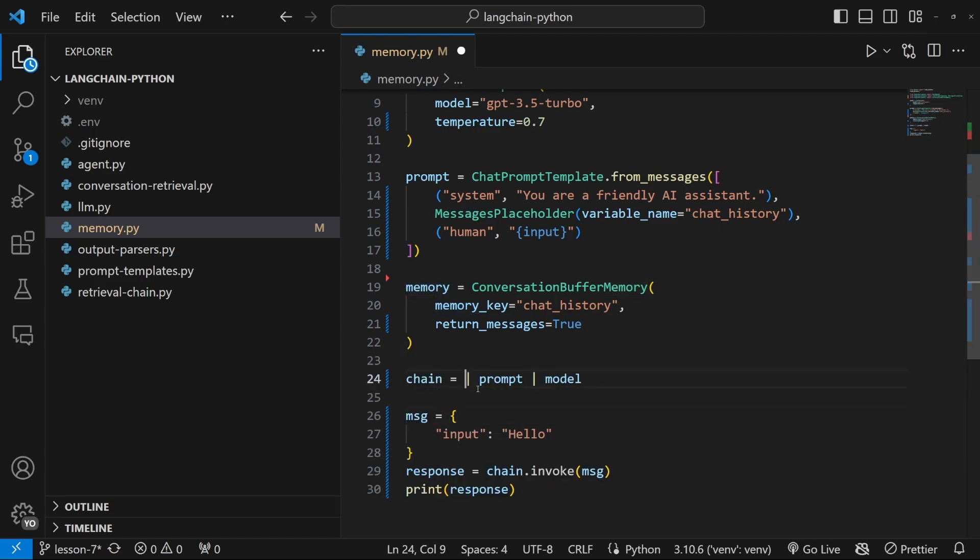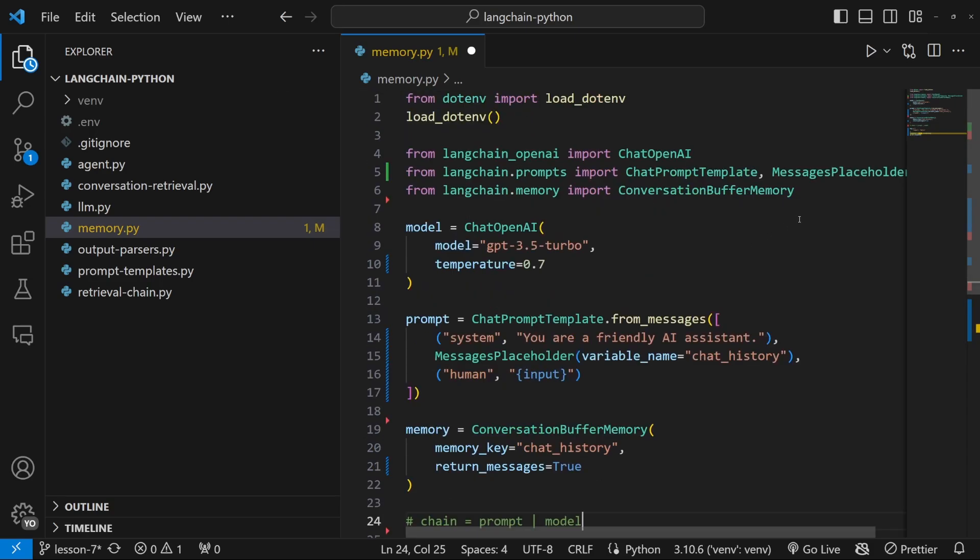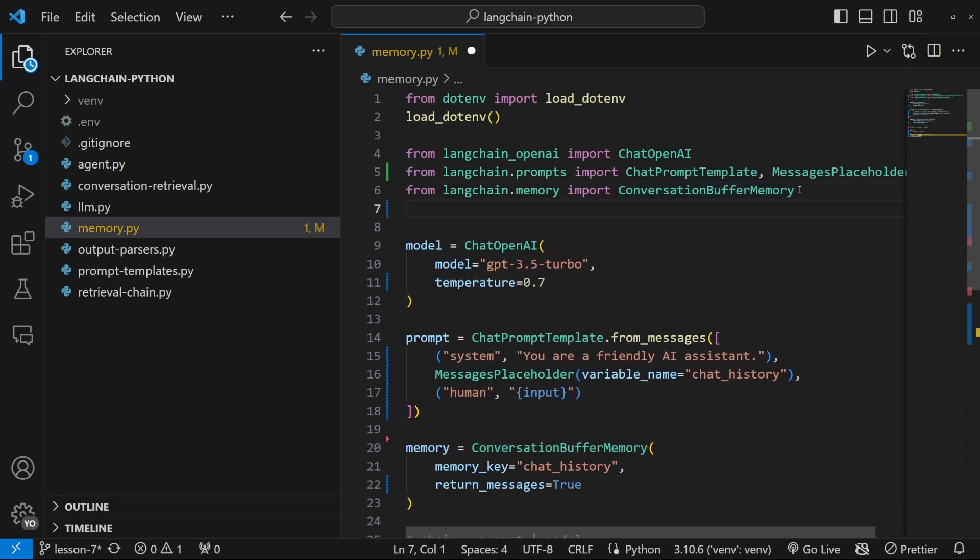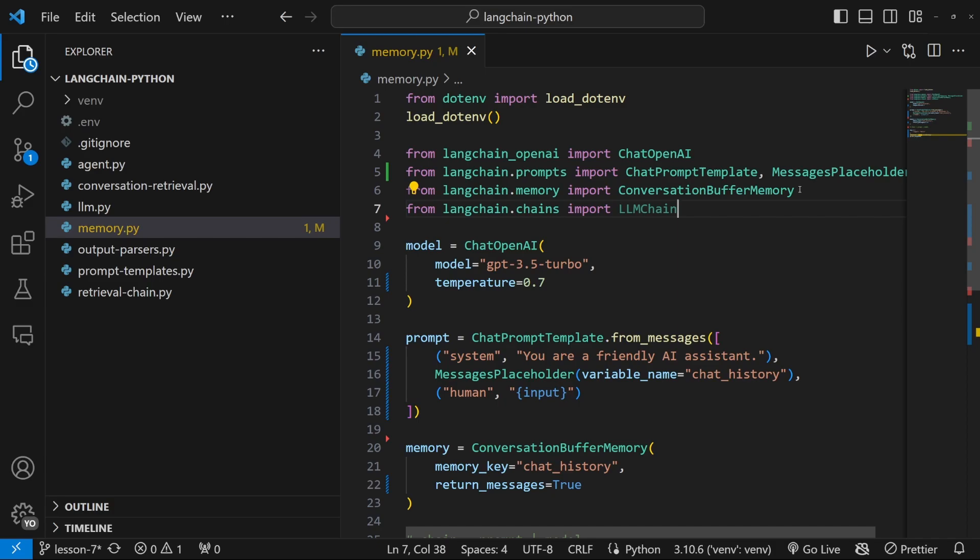So what we can do instead, let's just remove this from this chain, we need to create this chain in a slightly different way. And we will use a class that we will import from LangChain to do this. So at the top of the code, let's enter from LangChain.Chains, import llmChain.